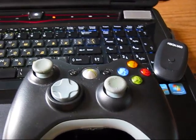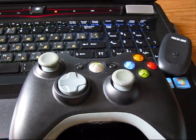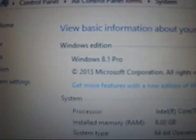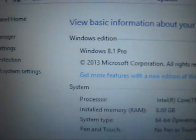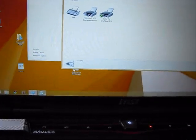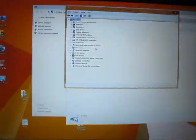How to install wireless gaming receiver on Windows 8.1 Pro. Go into device manager.